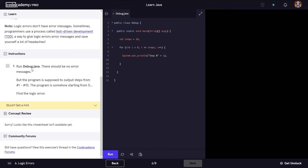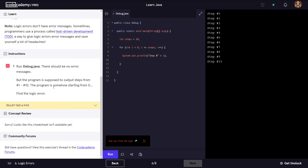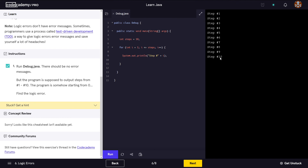The instructions say to run Debug.java — there should be no error messages, and indeed there are none. But the program is supposed to output steps from one to ten and is somehow starting from zero. We should be starting our counter at one rather than zero. After making that change, it now starts from one all the way to ten, and we get a confirmation mark showing the change is correct.